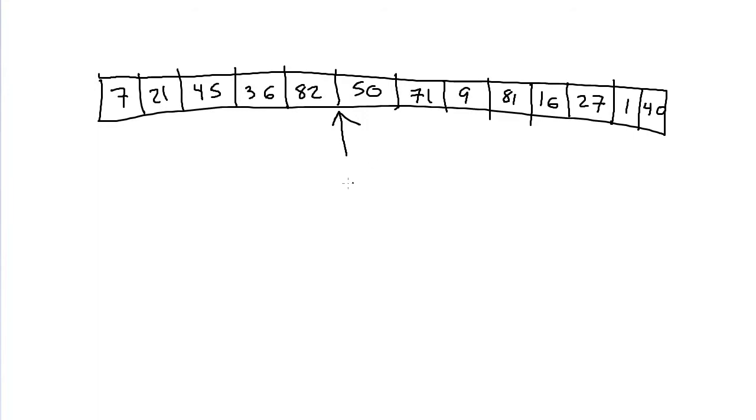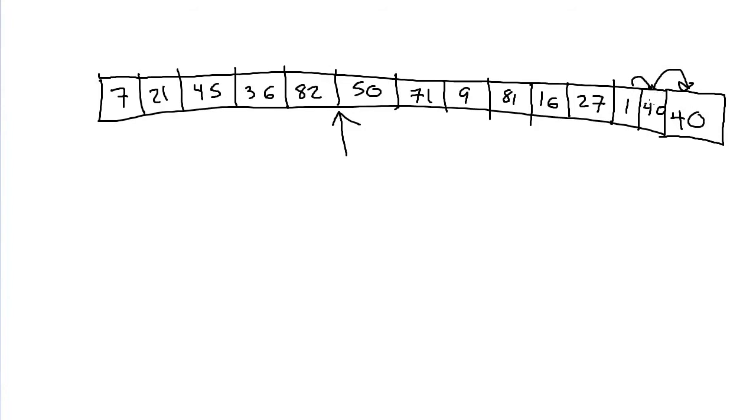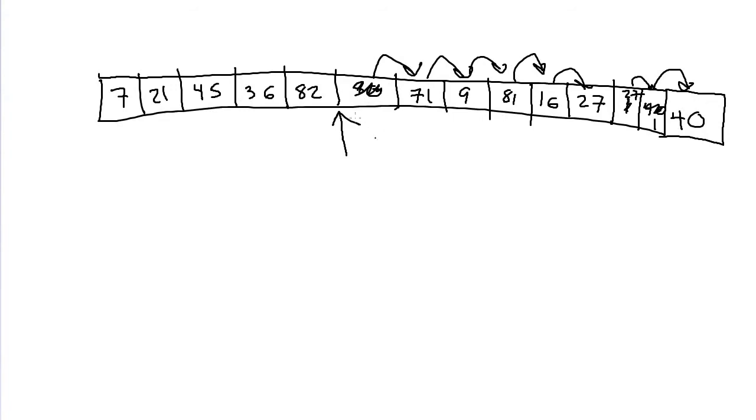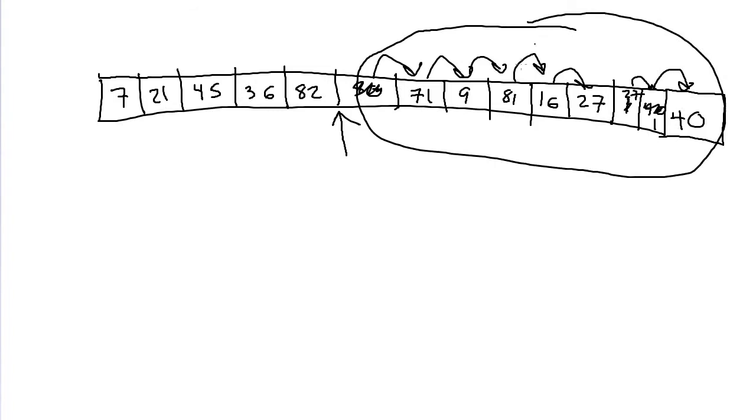The only way to really do it is to, assuming you have space off the end of this thing, shift everything down by one. So 40 goes into this box, one goes into this box, 27 goes into this box, and so on. Everything shifting down by one cell to make room for your new number to be inserted in between 82 and 50. That's not really very efficient. Having to move potentially half of the array in memory to insert one element is not good.